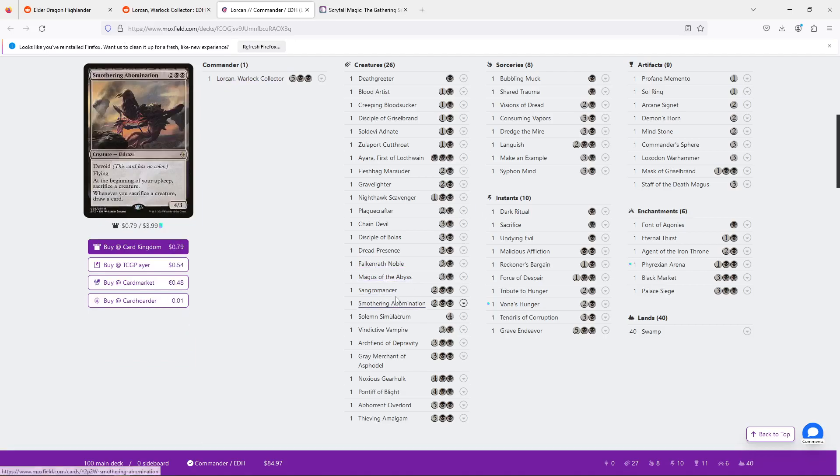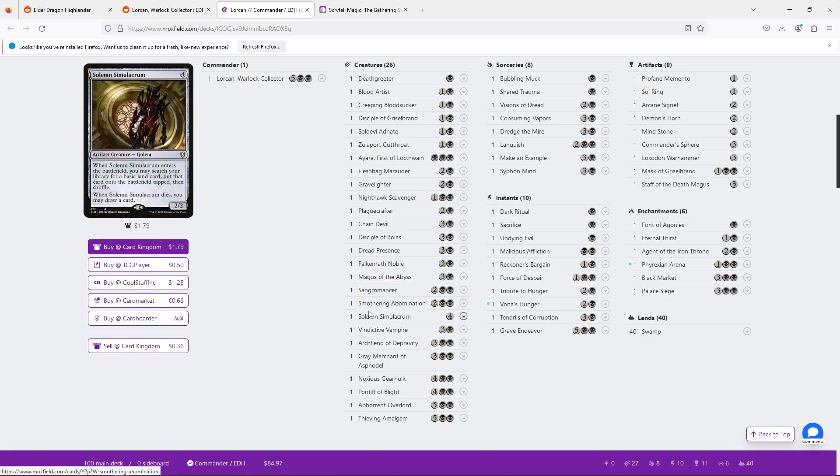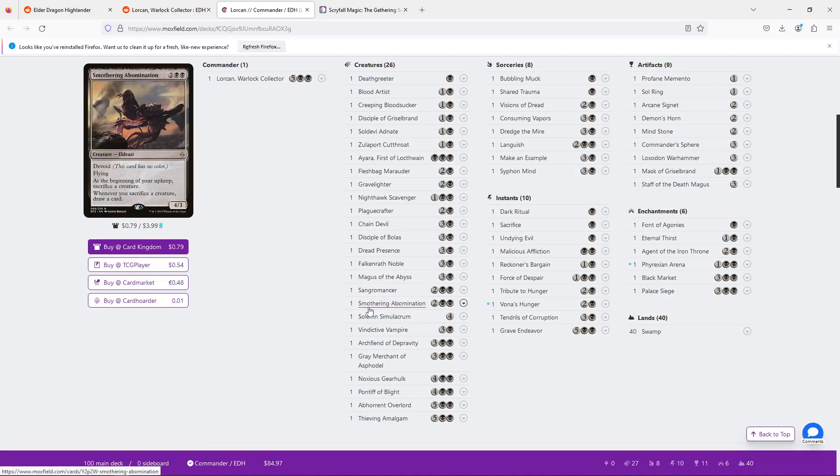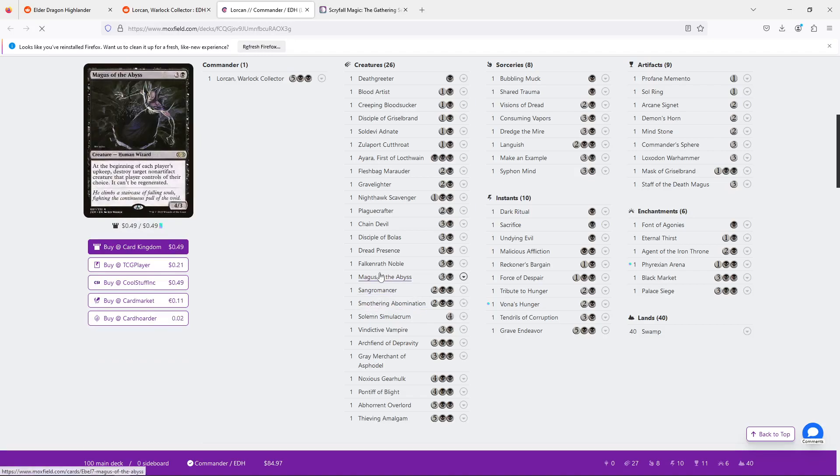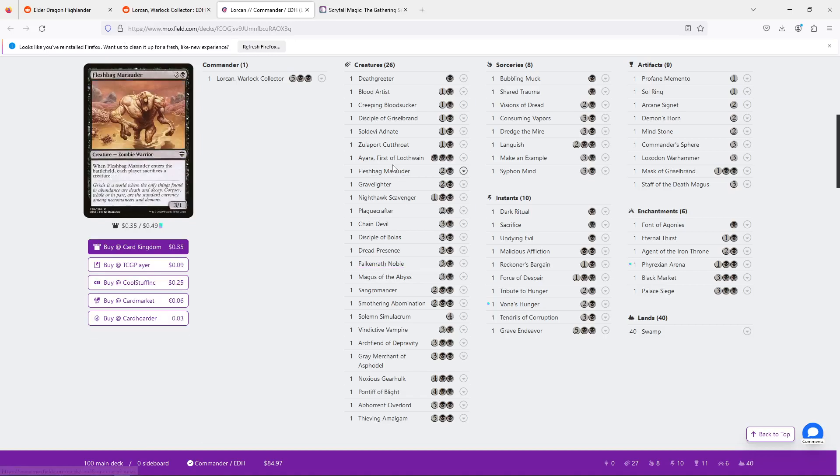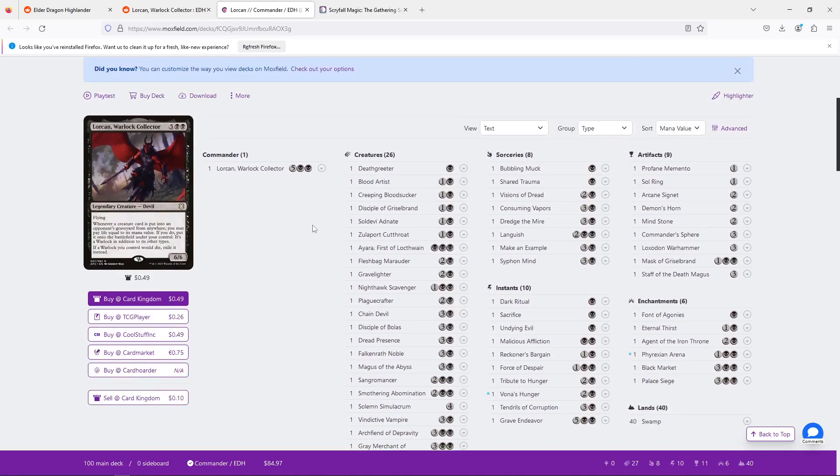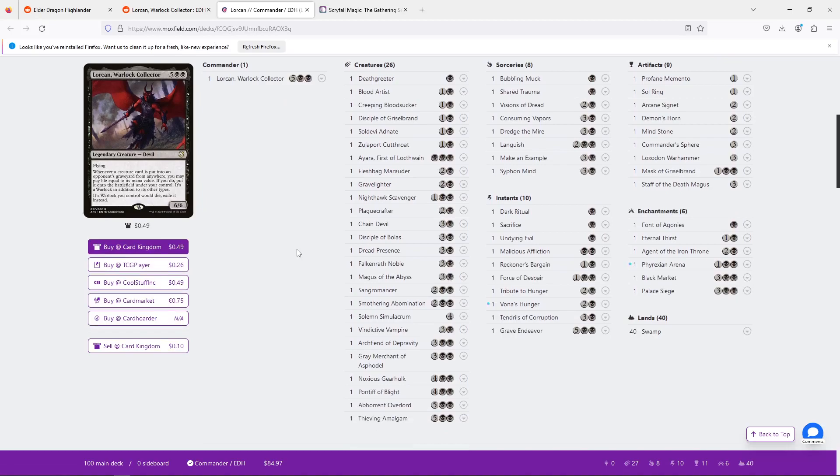So I see what's happening here, where you can see with Falkenrath Noble and Zulaport Cutthroat and Blood Artist, there's a direction to go aristocrats with this in order to mitigate the life loss. But this isn't going to work because Lorcan exiles the creatures you gain from your opponents, which are primarily the cards you're going to want to sacrifice.